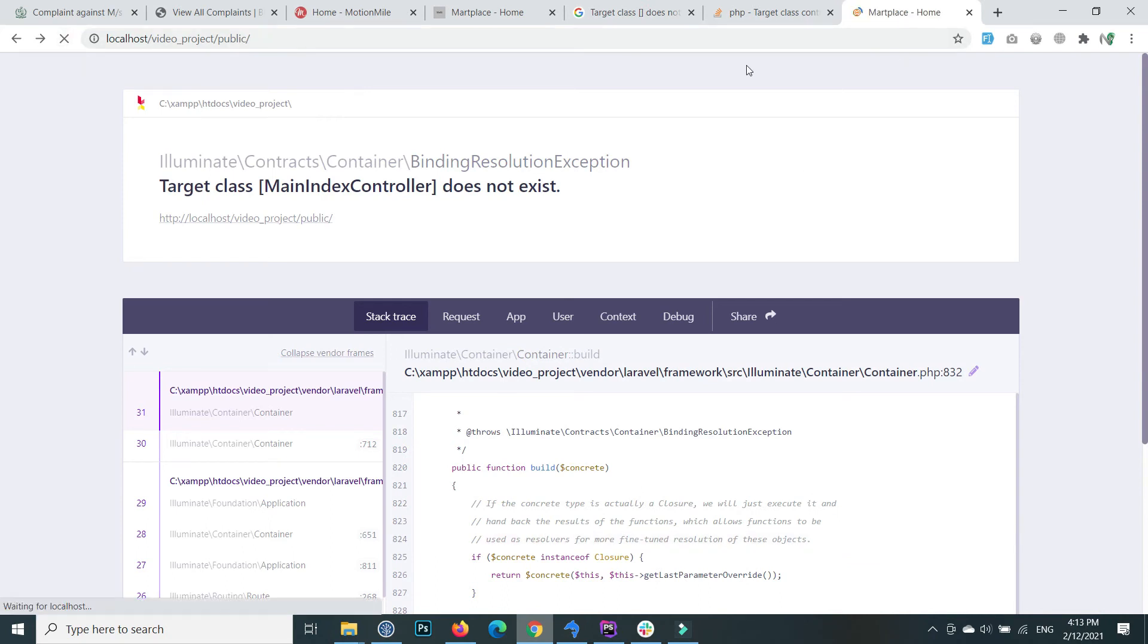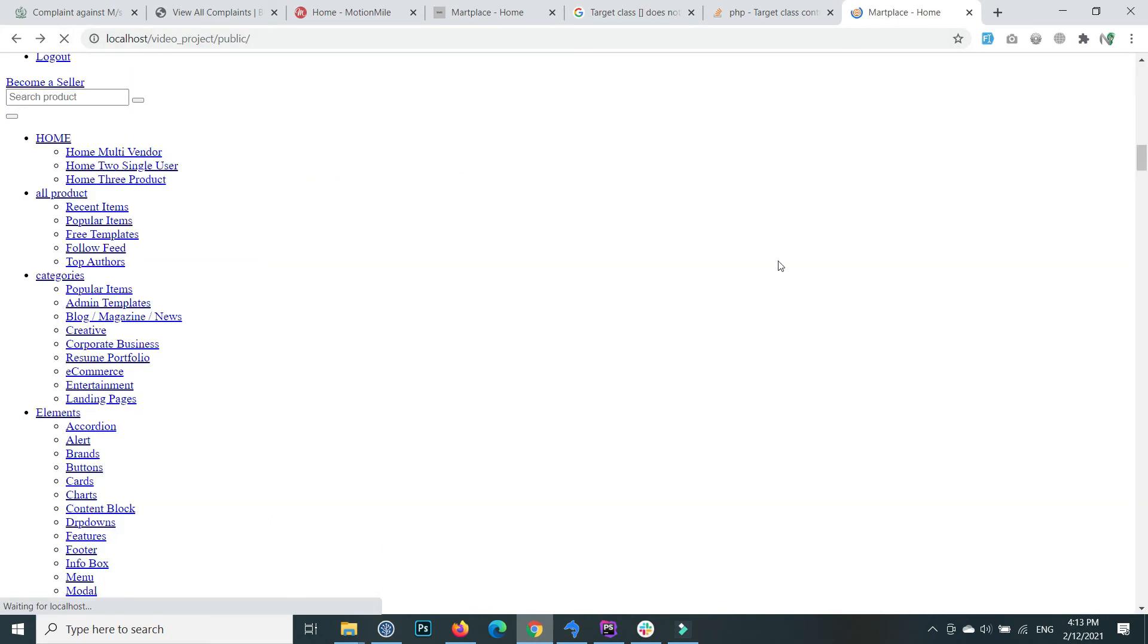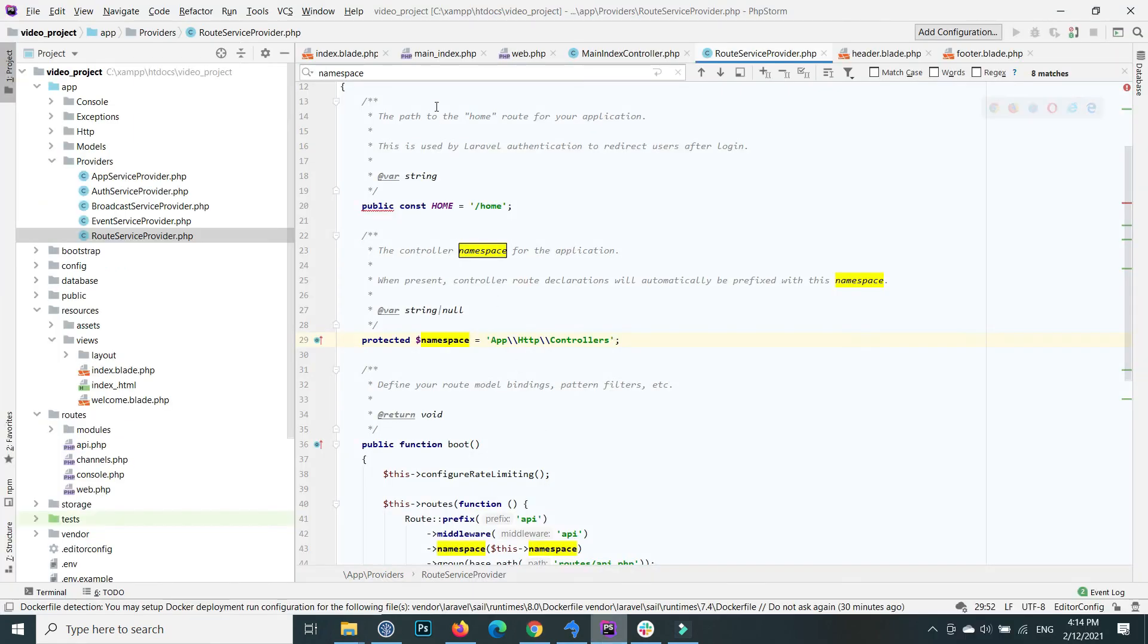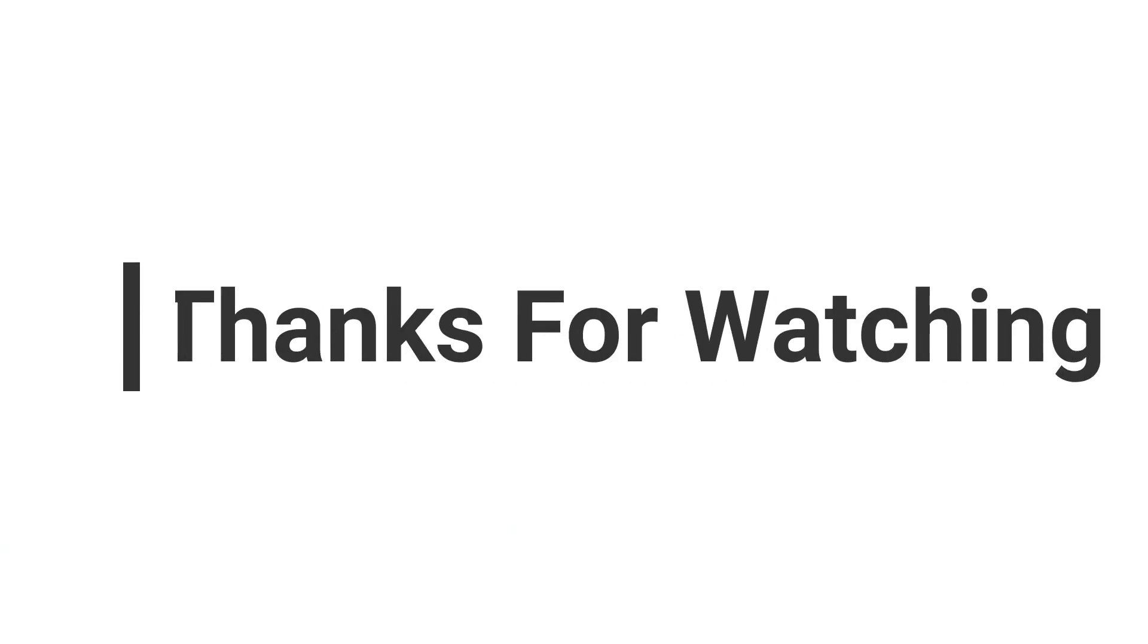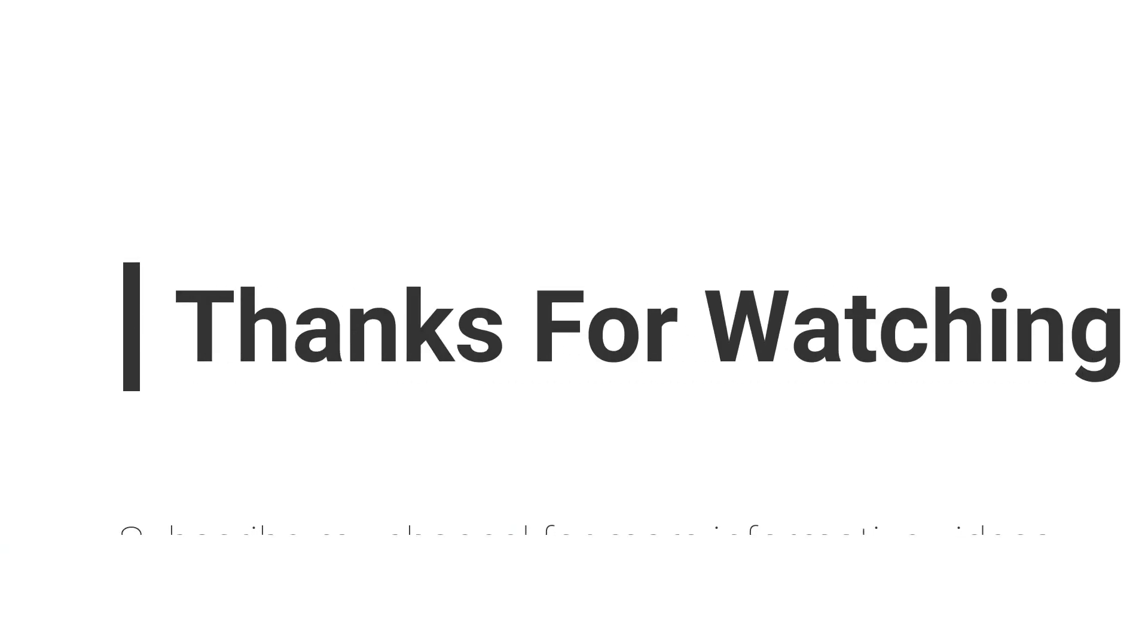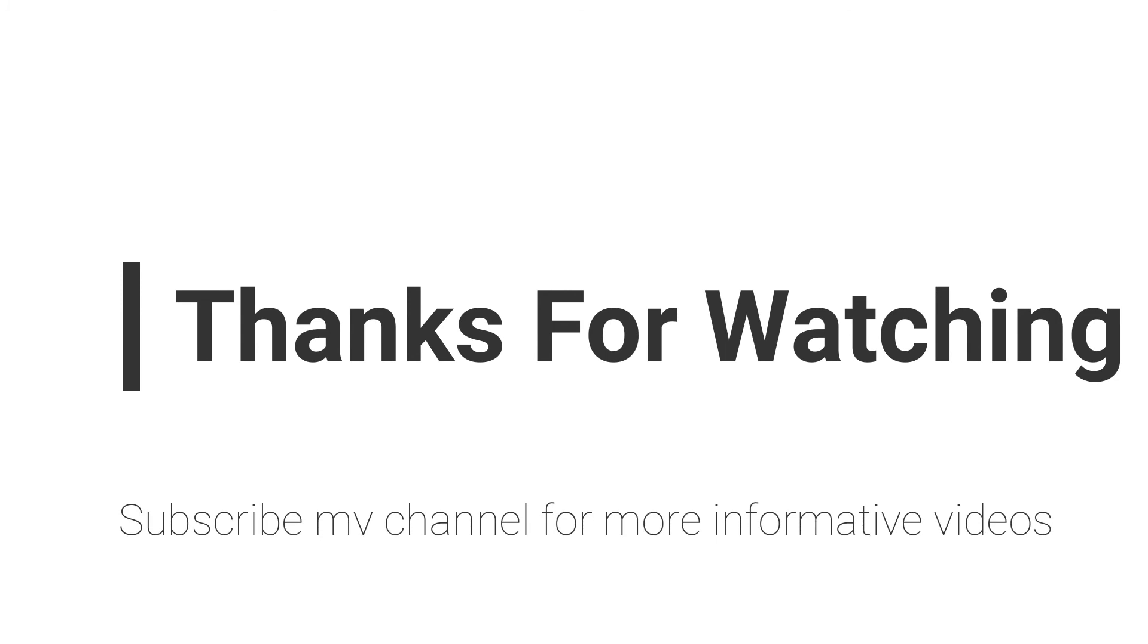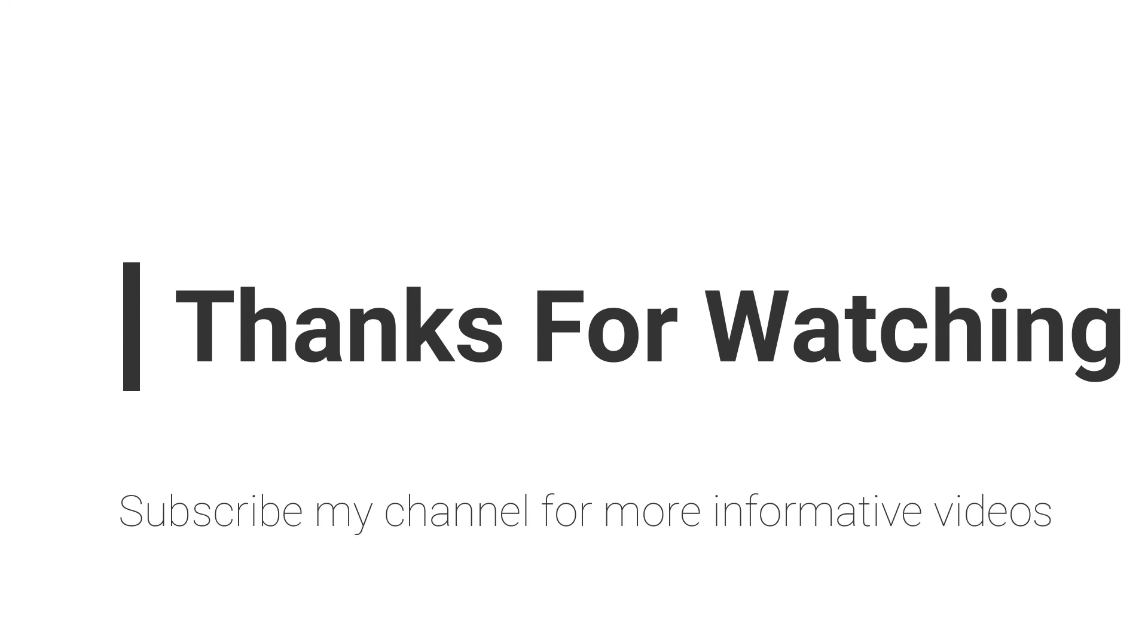That's how you fix this type of error. I hope this video helps you. If you have any questions regarding this topic, you can email me—the email is mentioned in the video description—or you can comment in the video comment section. Don't forget to subscribe to my channel for more informative videos. Stay blessed and have a nice day.